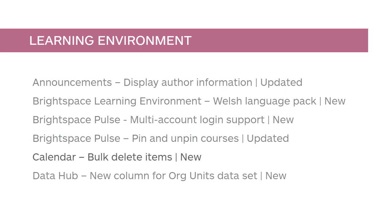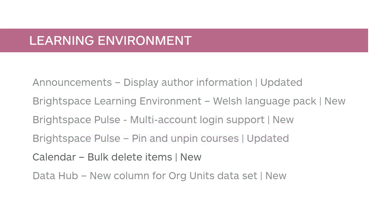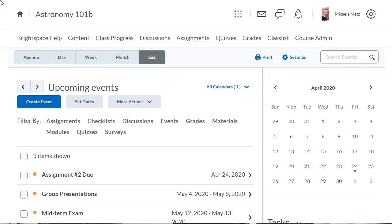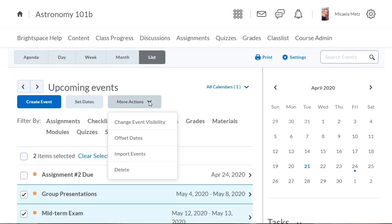You can now bulk delete items from Calendar. This feature implements PI Items D432 and D1134. Select the calendar events you want to delete, click More Actions, and select Delete.